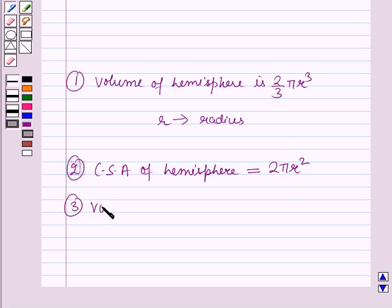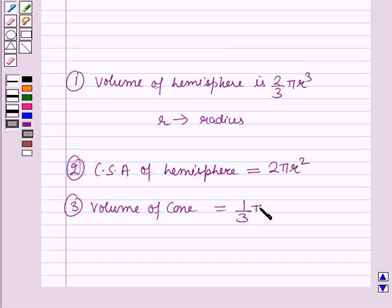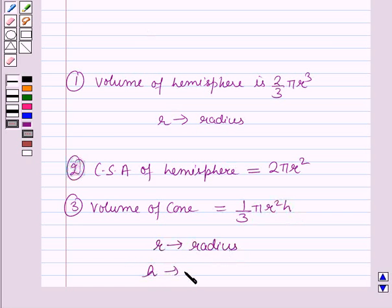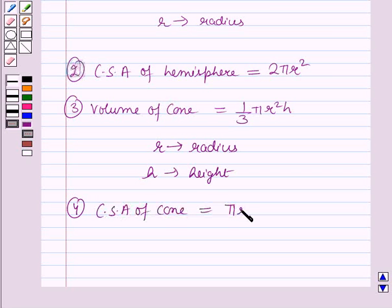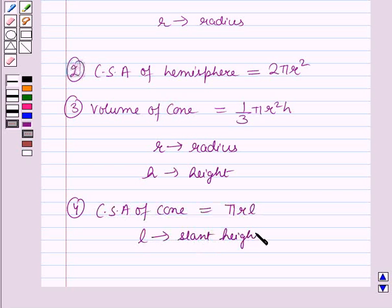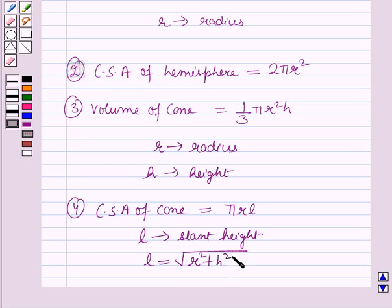Third, the volume of the cone is (1/3)πr²h, where r is the radius and h is the height of the cone. Fourth, the curved surface area of the cone is πrl, where l is the slant height of the cone, which is given by the square root of (r² + h²), where r is the radius and h is the height of the cone.